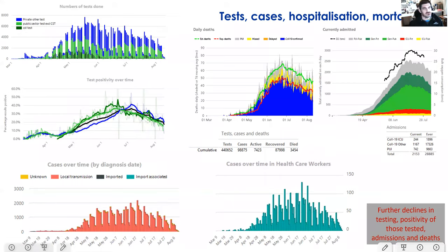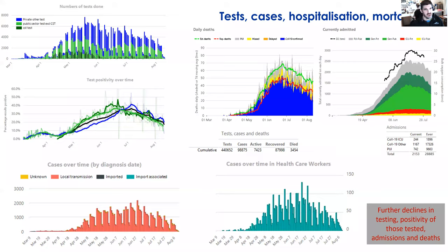Usually when we present, we've quite often presented the different components of testing — positivity, new cases, new cases in health workers, admissions, and deaths. All of those are continuing to trend downwards, and it might be easier to view them on one axis.